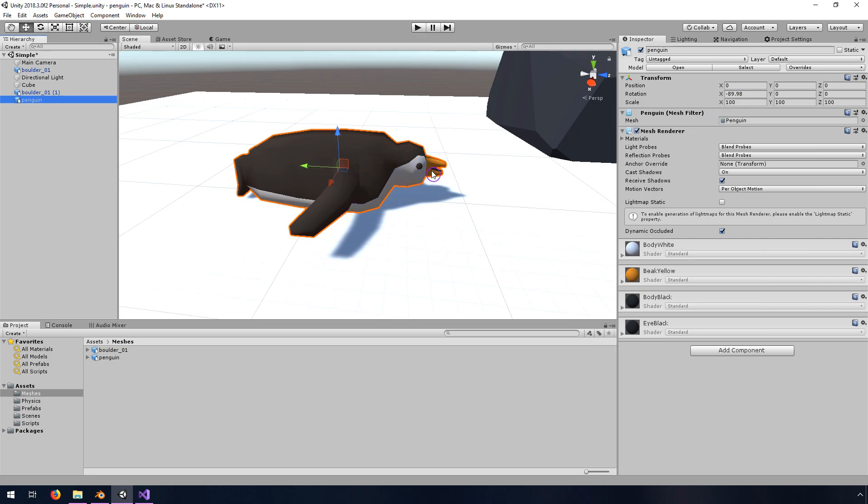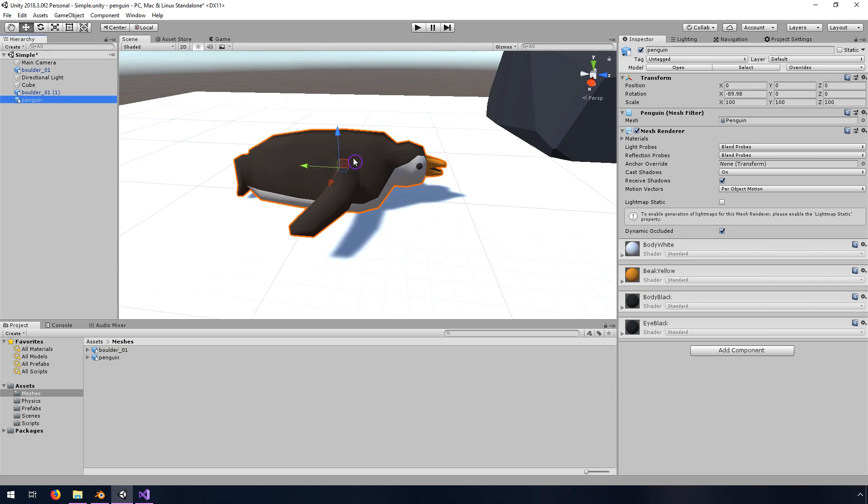What I wanted for this penguin is for the forward axis to be pointing in the direction of his beak, meaning the Z axis points in the direction of his beak. But instead the Z axis is pointing up and the Y axis is pointing back. So if I say move forward on this thing, essentially he's going to float up instead of moving forward.